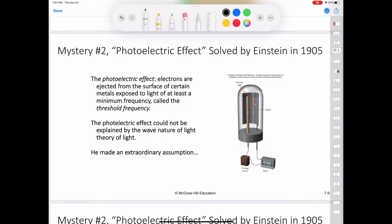The number of electrons ejected was proportional to the intensity or brightness of the light, but the energies of the ejected electrons were not. Below the threshold frequency, no electrons were ejected no matter how intense the light.